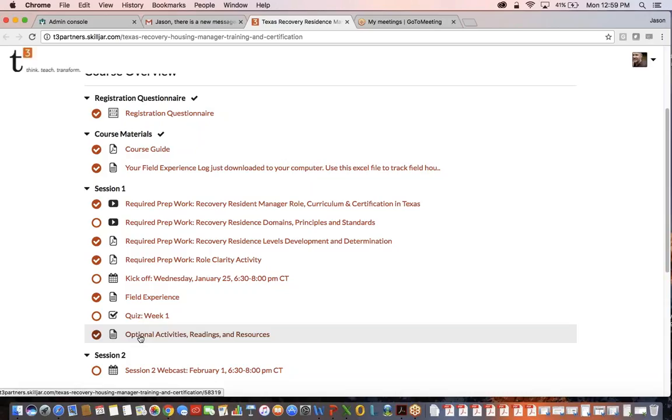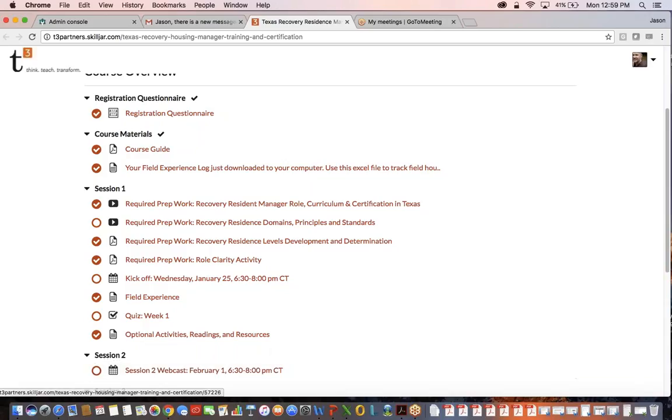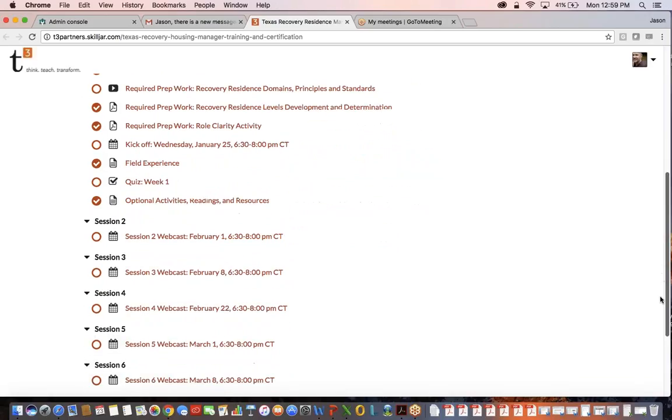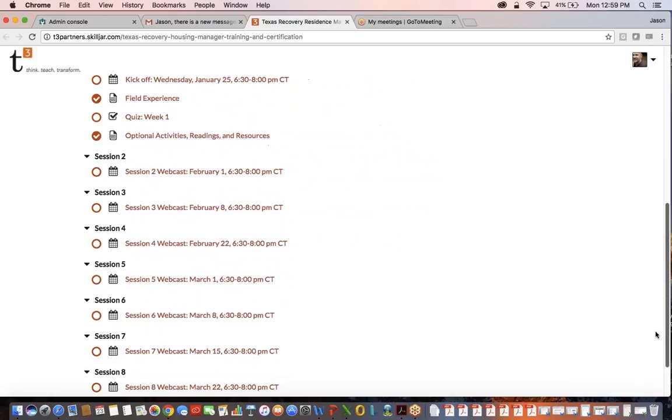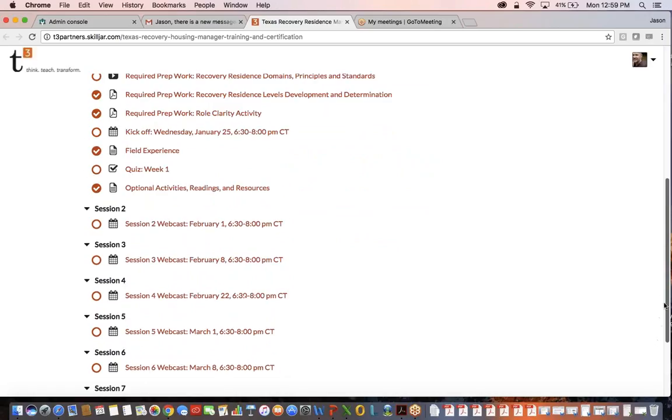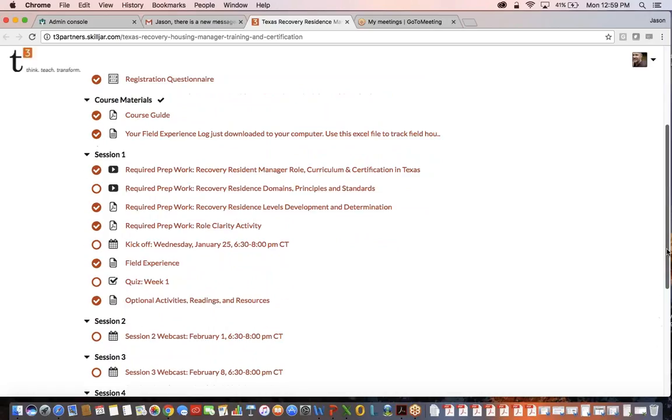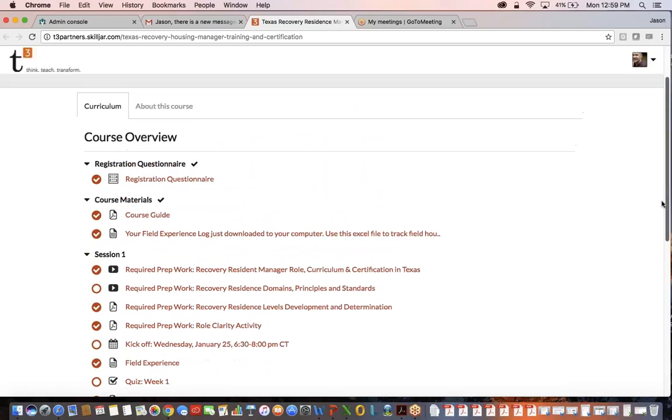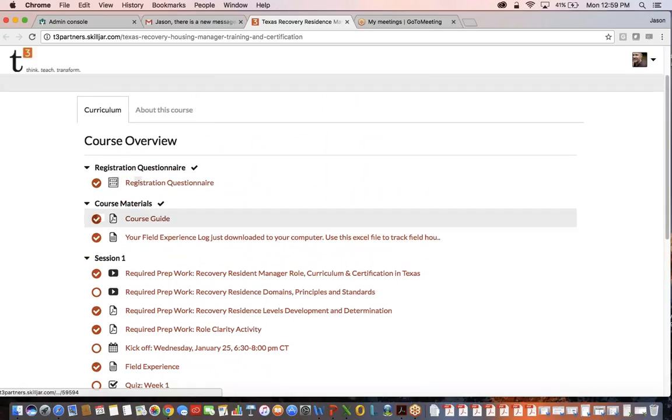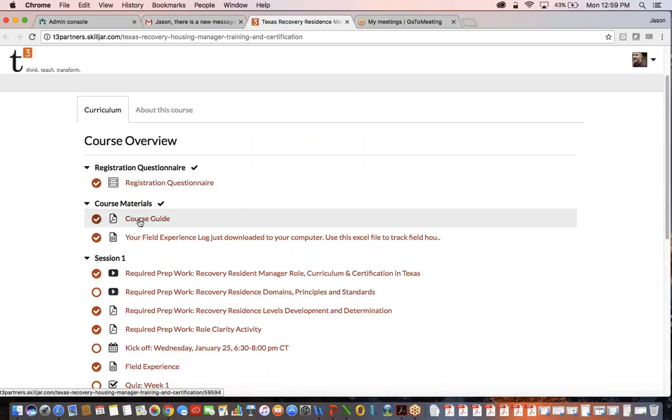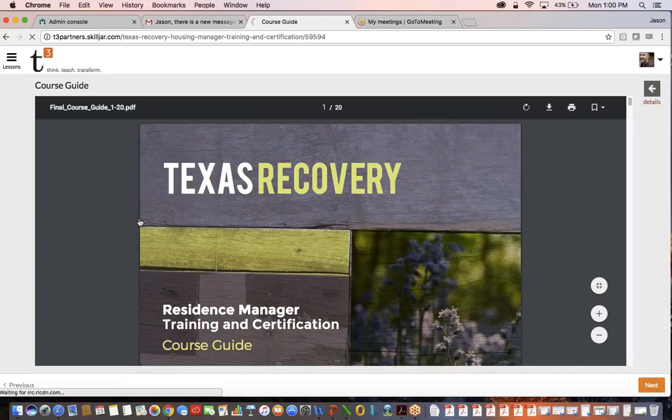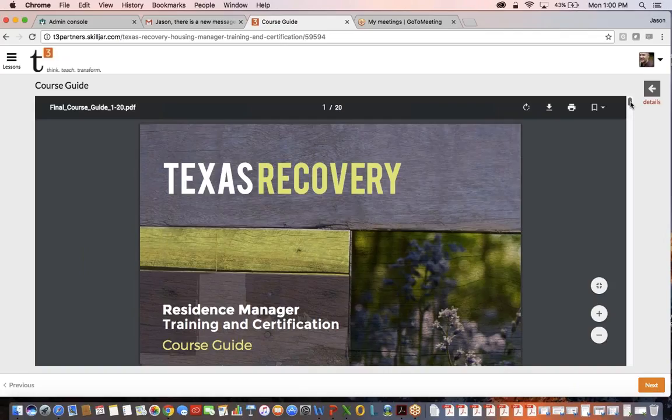From there we jump into session two, and if I scroll down you can see all the way to session eight. Let's go back to the top. You have done your registration questionnaire, but let's say now you want to download the course guide. So I click on that, and in your browser you will see the guide for this course.